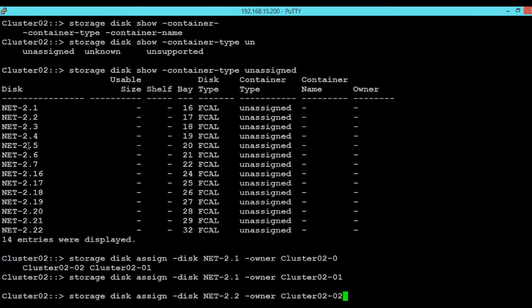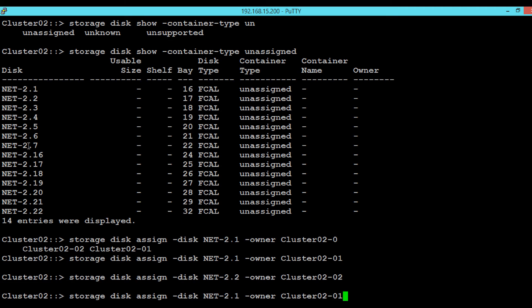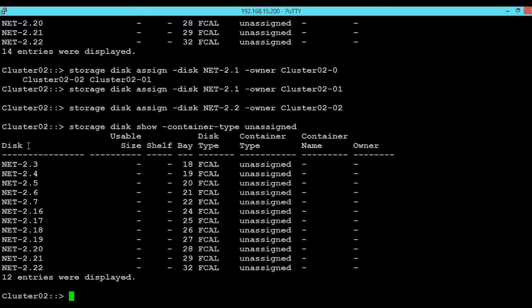Again, execute the command disk show container-type unassigned to see the disks. Here we can see that NET-2.1 and 2.2 are no longer under this category. In order to see the current ownership of those two disks, we have to execute the command storage disk show -disk [disk name] -field options owner.